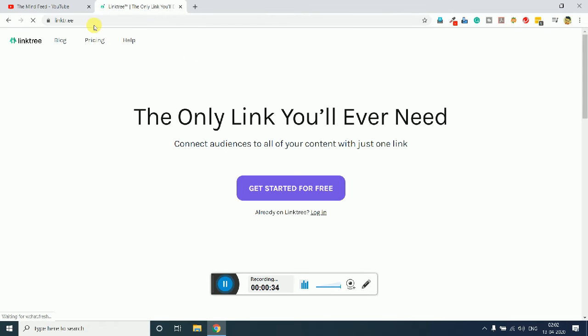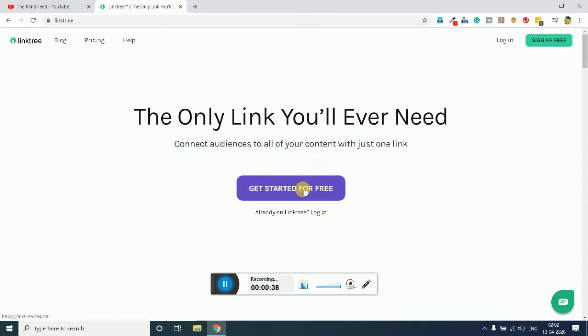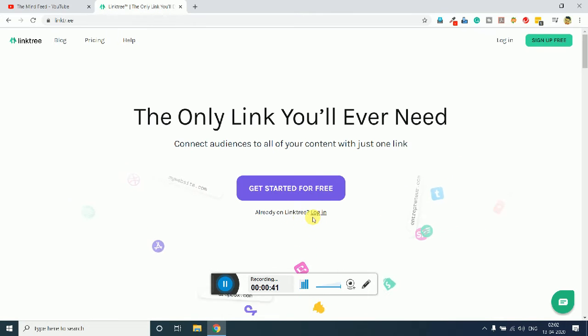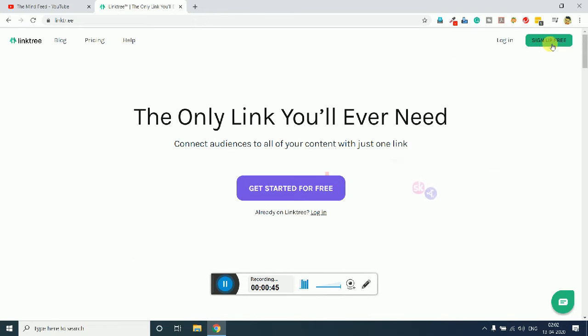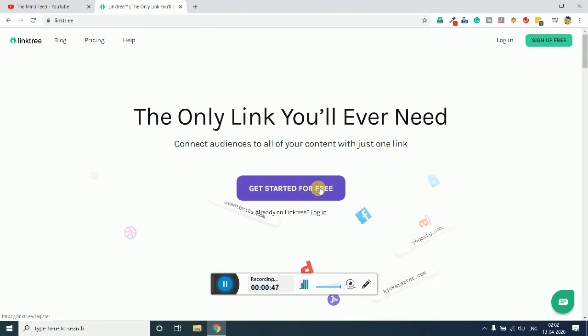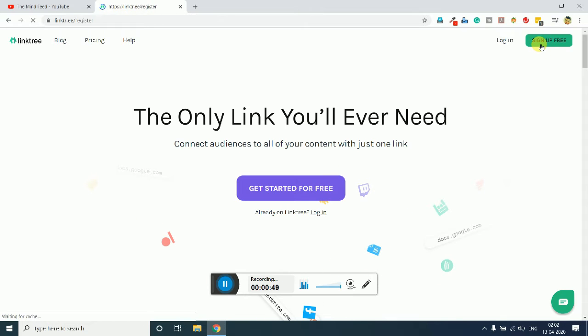Once you're on the site, you just need to click on the 'Get Started for Free' button. Or if you already have an account you can simply login. But in most cases you won't be having an account, so either you click here or just click on 'Sign Up for Free'.